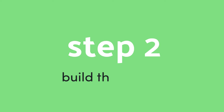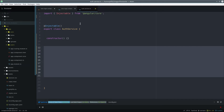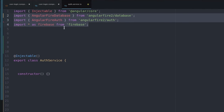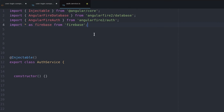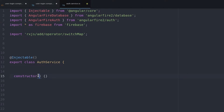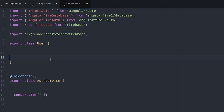Now we can start building the auth service. We're going to import the AngularFire2 package — both the database and the auth module. We also import the RxJS switchMap operator, which we'll use to avoid nested subscriptions when we get the user data.